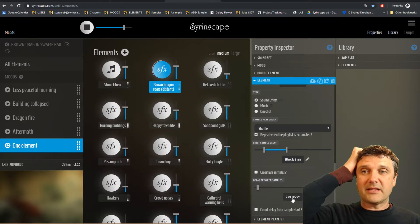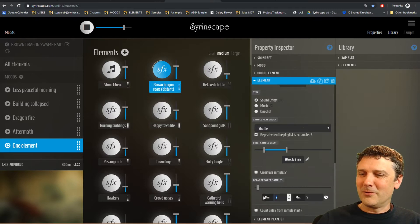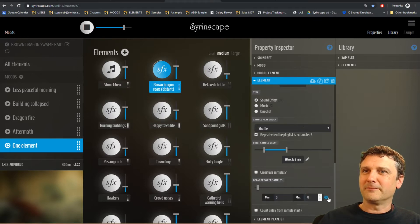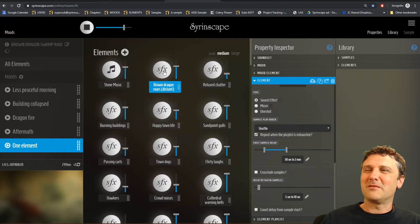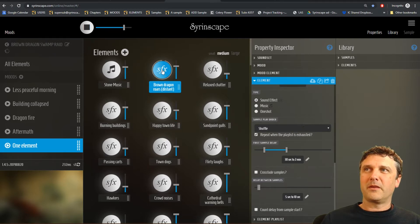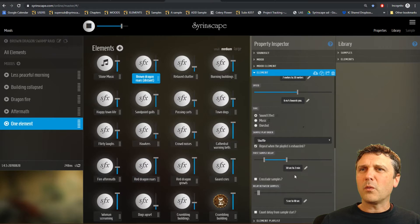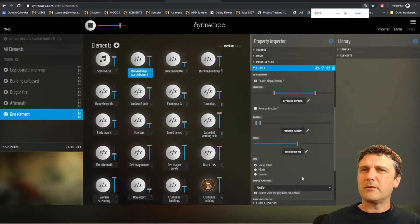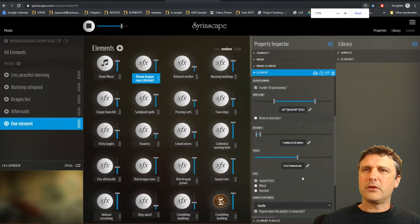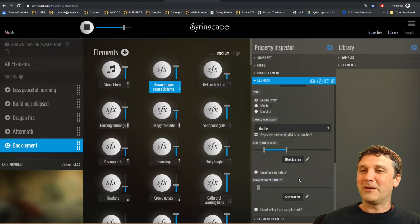Once that sample has played, how long does it wait until it plays another sample? At the moment it's set to wait 2 to 5 seconds — let's change that to 5 to 10 seconds. It plays a sample, then waits a random time between 5 to 10 seconds, then plays another sample and waits another different random amount of time. There's a little bug in Chrome where you lose the ability to scroll — just hold Control and use your scroll bar to zoom in, then zoom back out, and you're able to scroll again. That bug might not be there when you use it, but it might be.